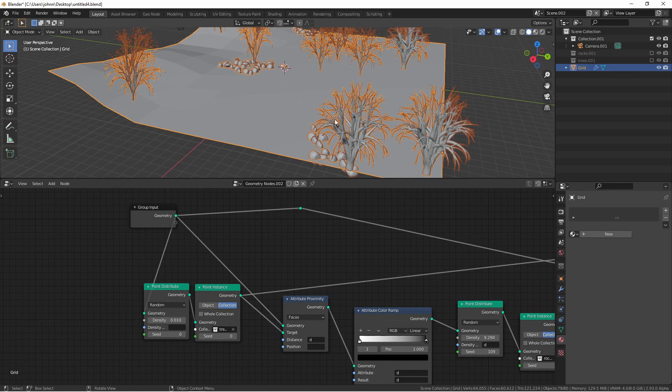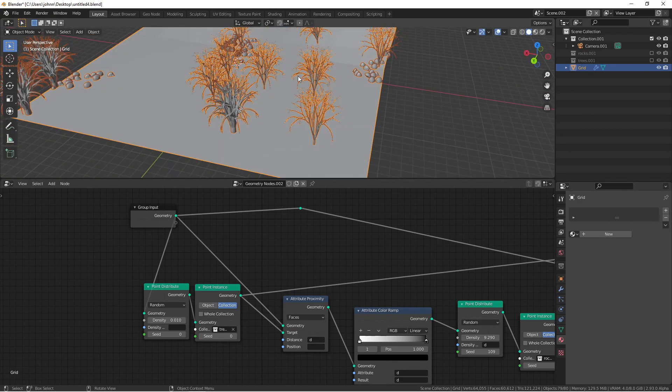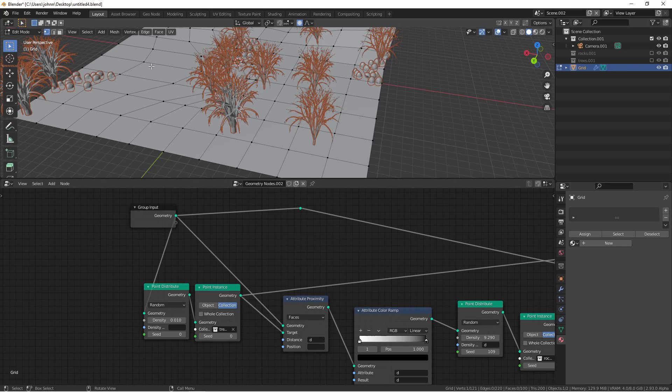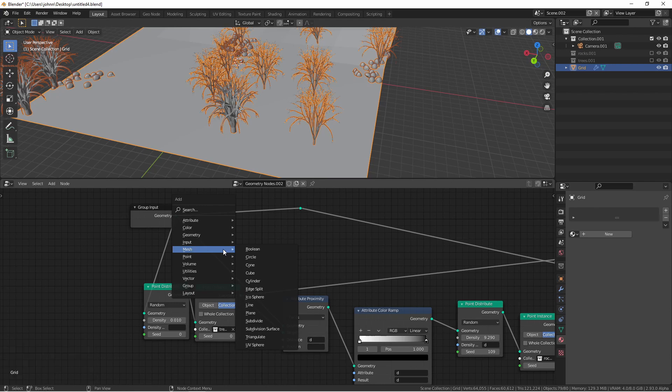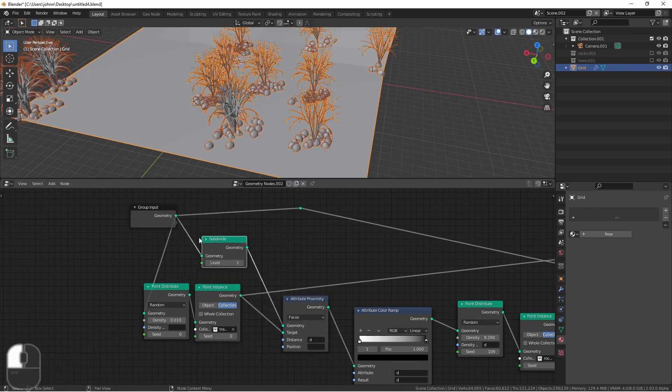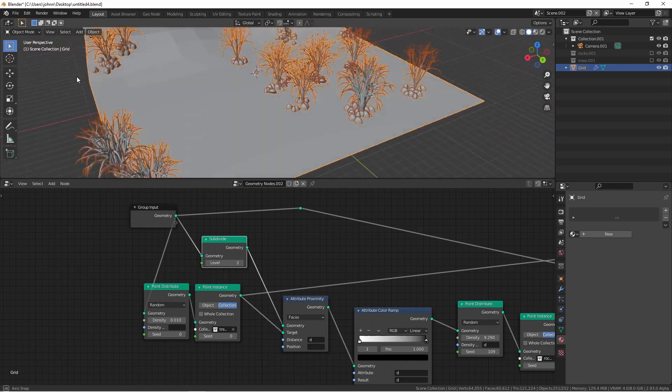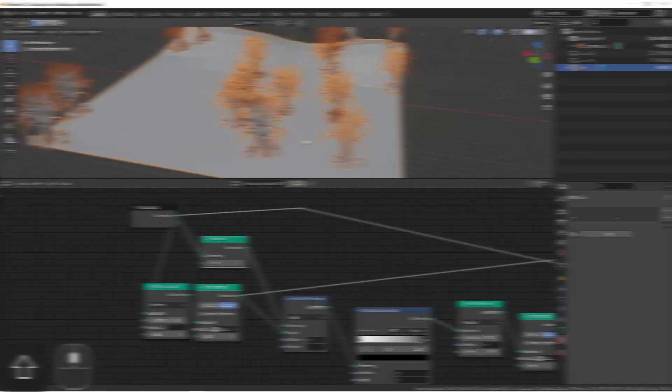Now you may be wondering why this is only clumping around some trees and not others. The reason for this is that my grid is not very high density. So only the trees that are near a vertex are actually getting data. To solve this I'm gonna go ahead and add a mesh subdivide node to my grid. Now there's more points for it to go ahead and create this proximity.